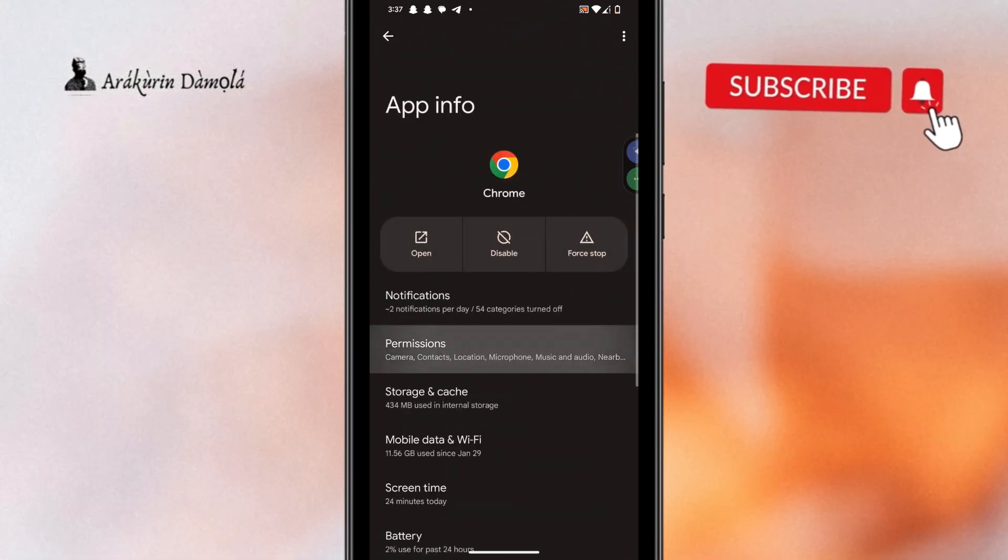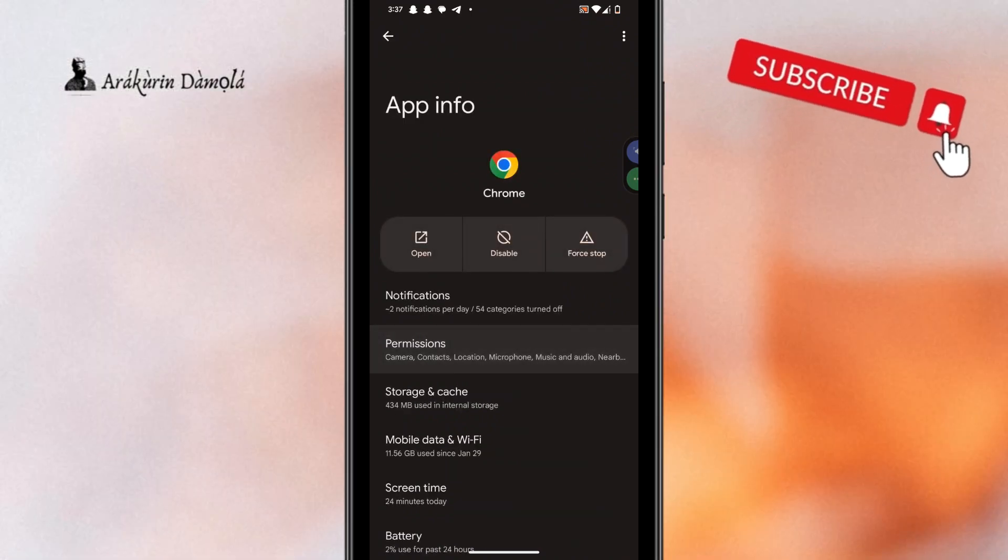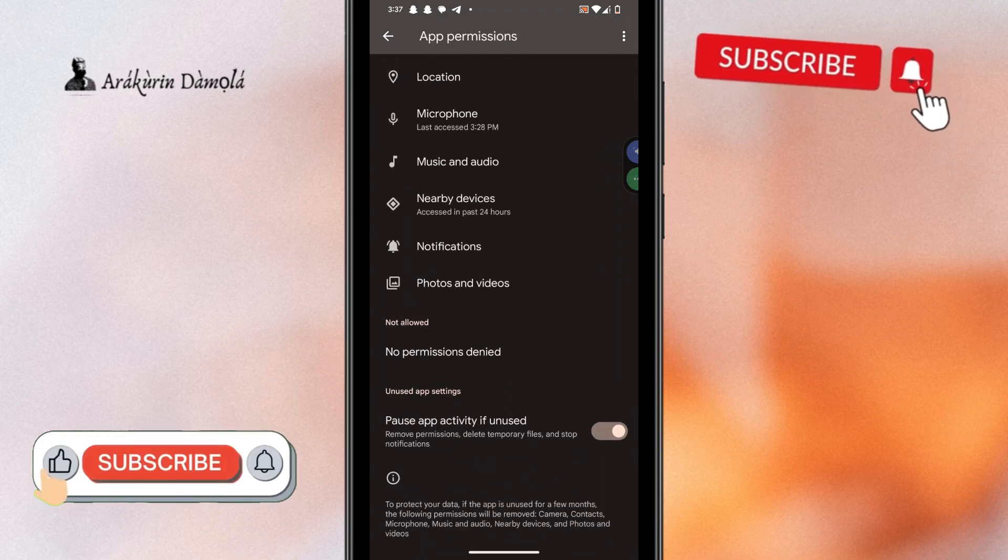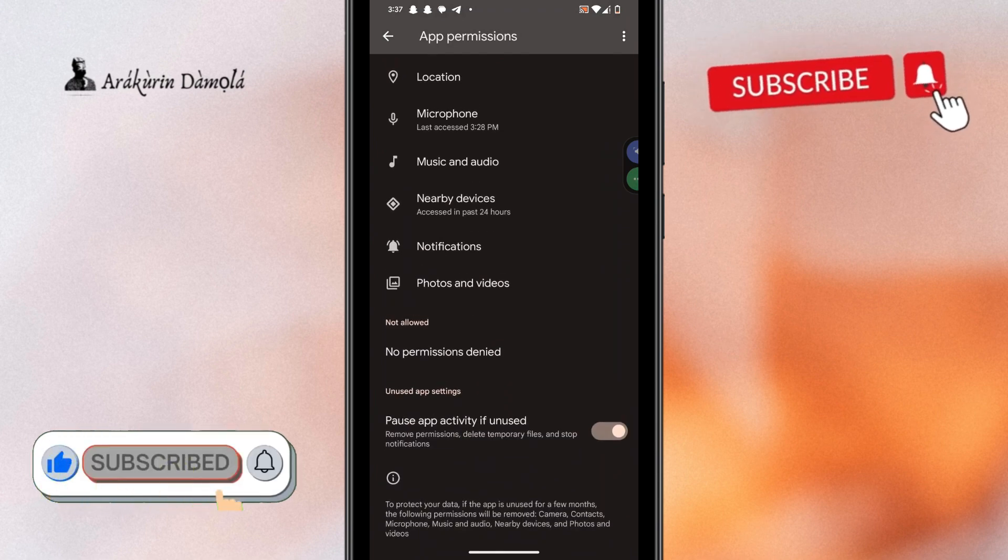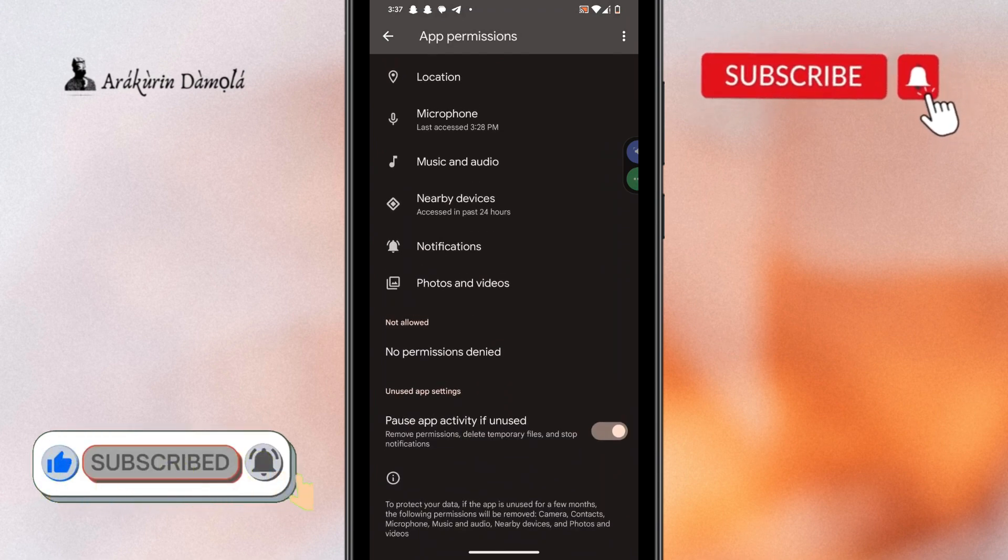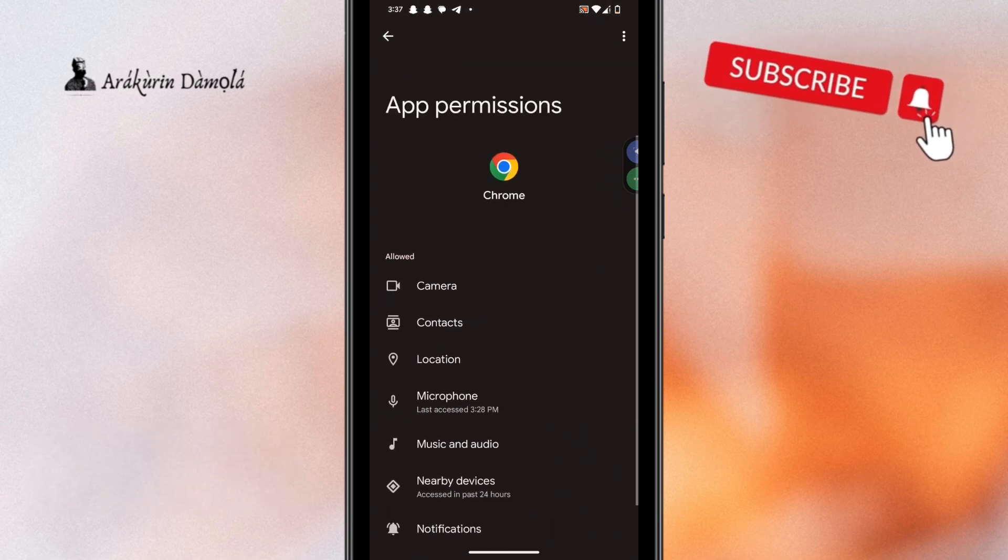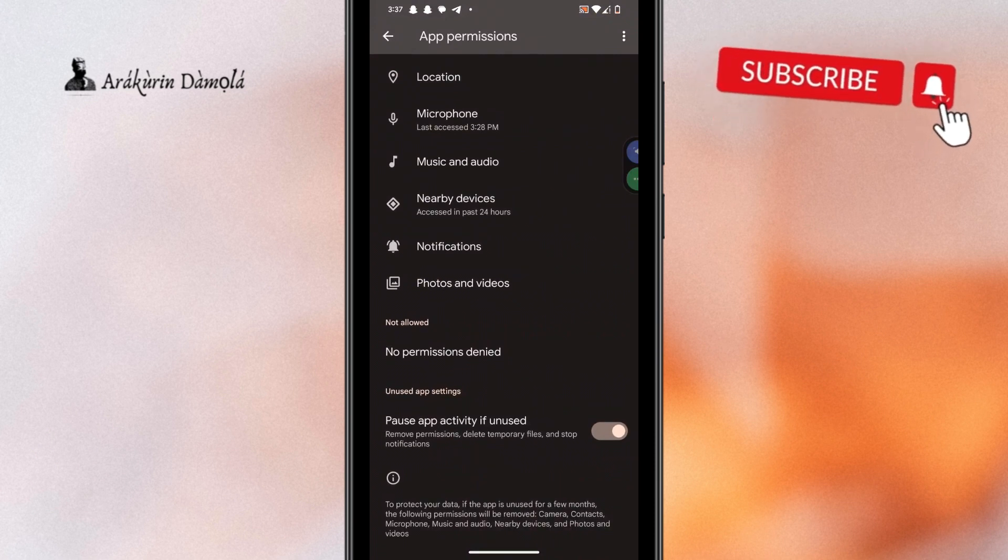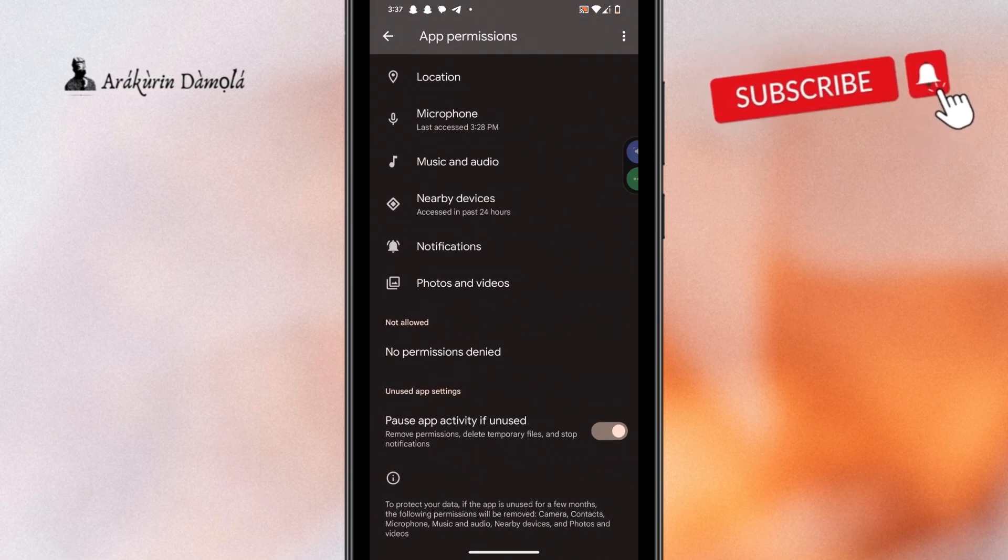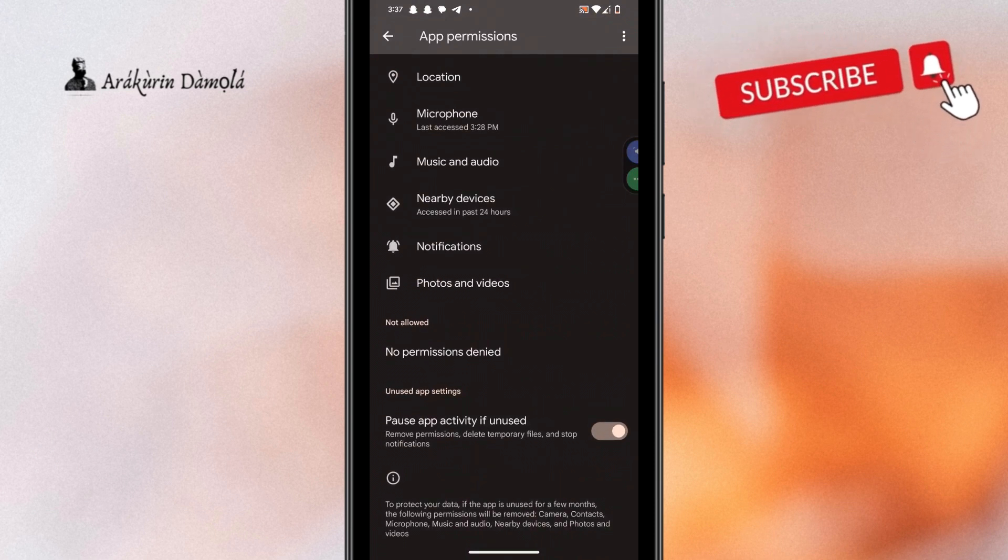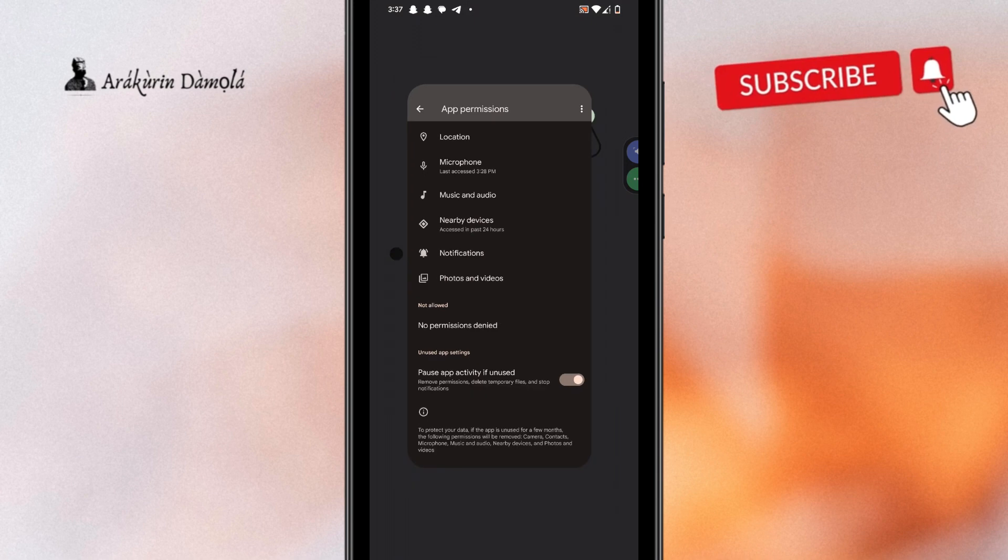And once you click it, you come to permission. Now, if your mic and camera are not yet allowed, you have to make sure they are allowed. So, for me, they are all allowed and I don't know, I just keep getting that error. What should I do?